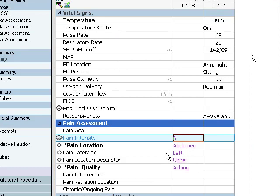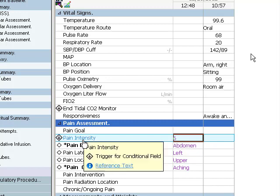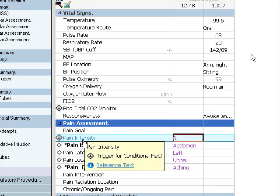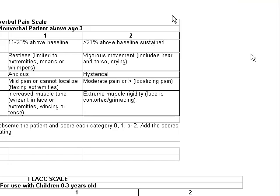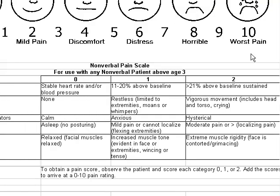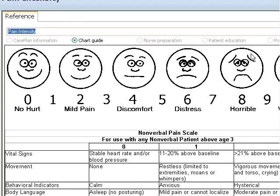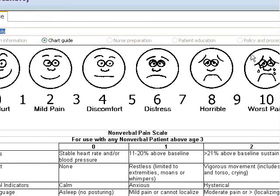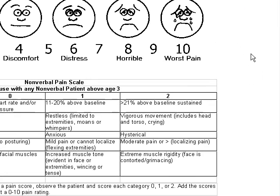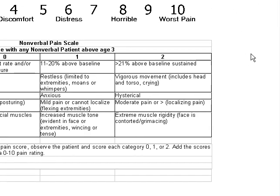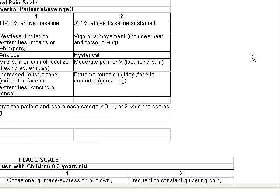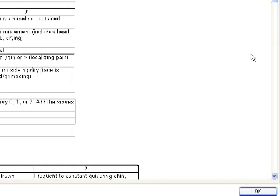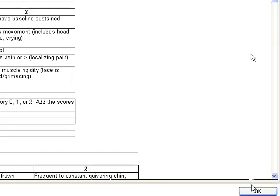In addition to the conditional logic designation, the pain intensity label is also unique in that it is in blue font. Labels in blue font contain reference text. To view the reference text information, simply click on the label name and reference data will appear. When finished viewing, click the OK button in the lower right-hand corner.